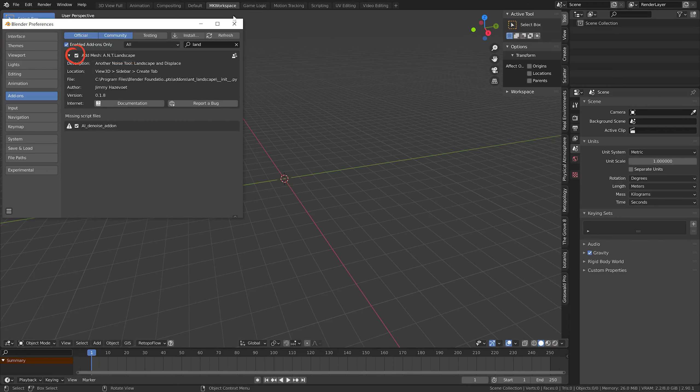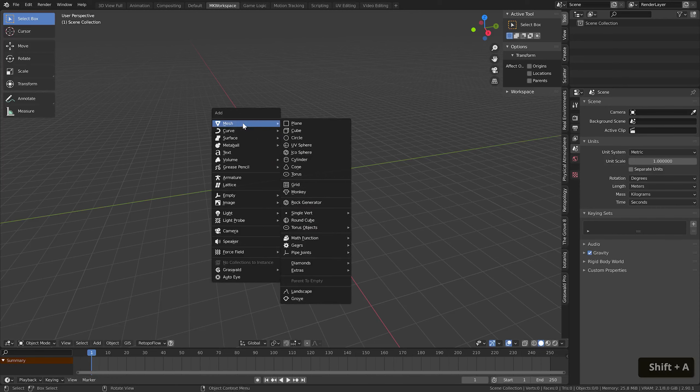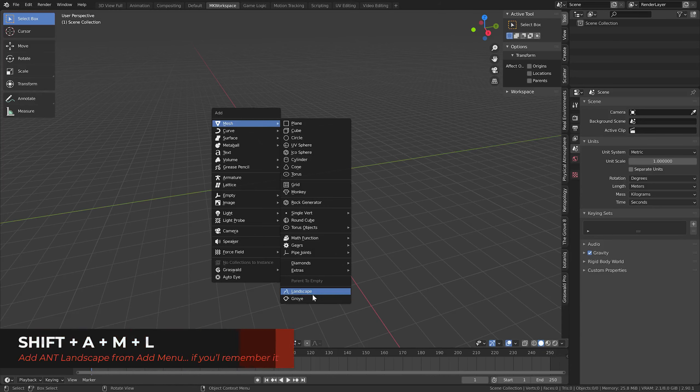With that done, you'll be able to Shift+A and right here just hit this icon. There is even a shortcut, apparently Shift+A+M+L. Well, now you know.